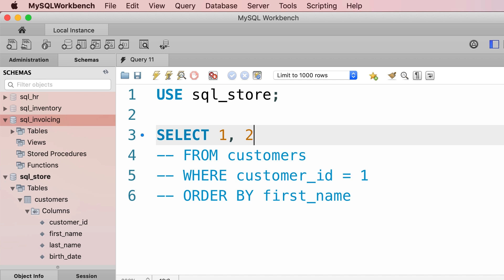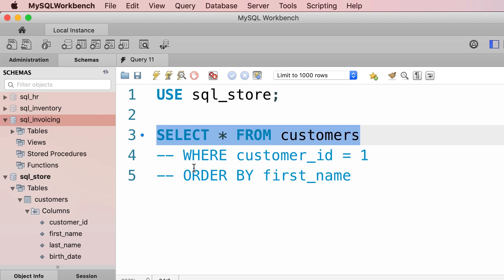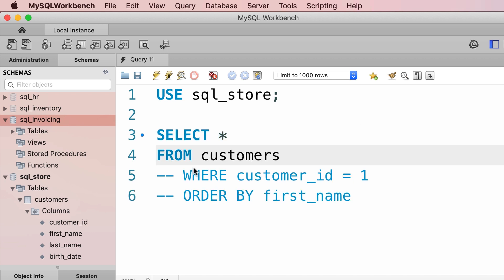One last thing before we finish: in this example I've listed all the clauses on a new line, but technically you don't have to, because line breaks, white spaces, and tabs are ignored when executing SQL statements. We could write SELECT * FROM customers all in one line and that's perfectly fine for simple queries. But as your queries get more complex, it's better to put each clause on a new line. That's all for this tutorial — in the next tutorial we'll explore the SELECT clause in detail.